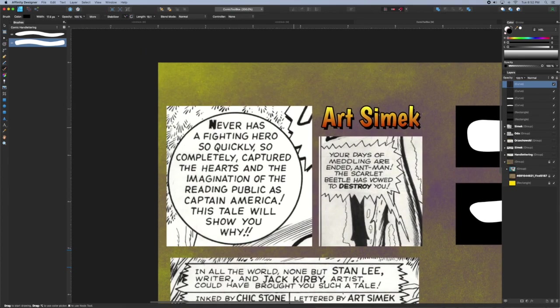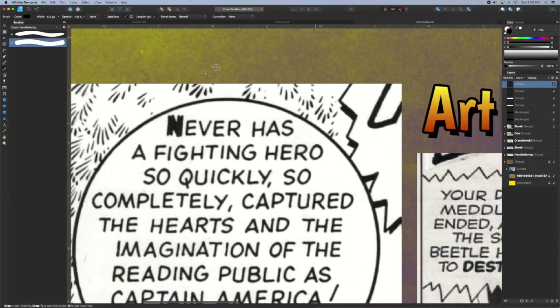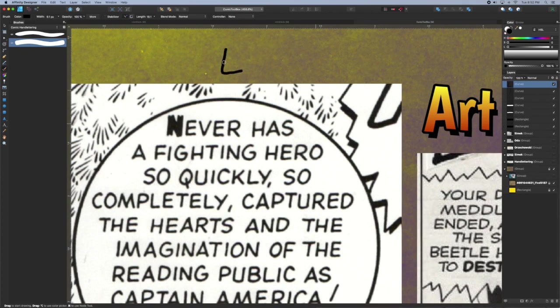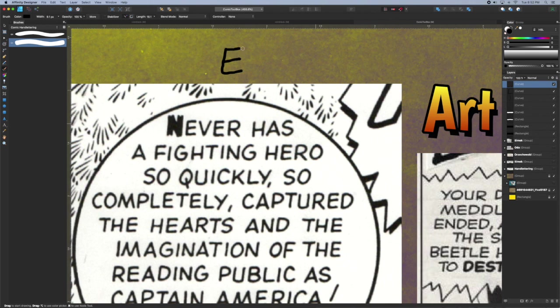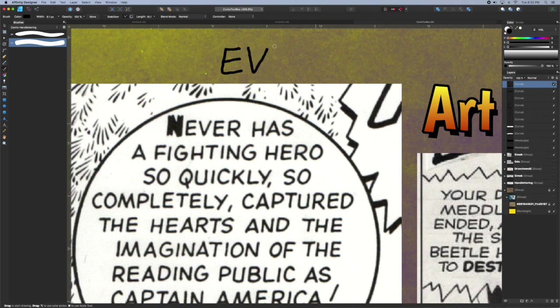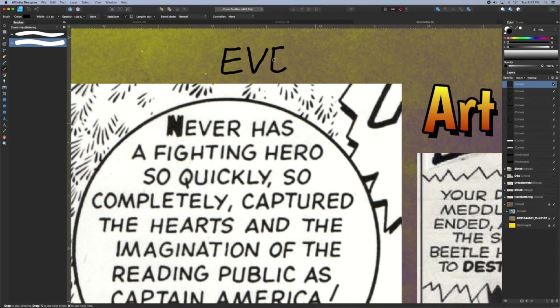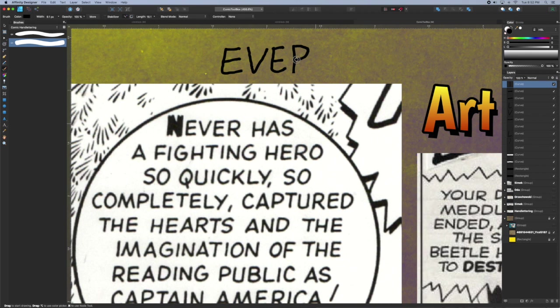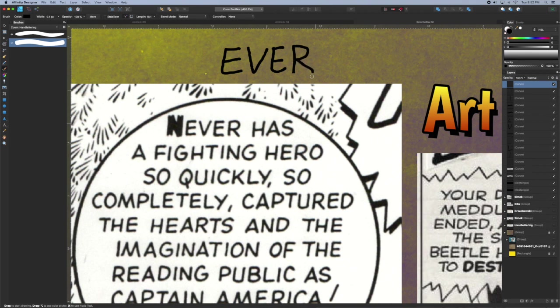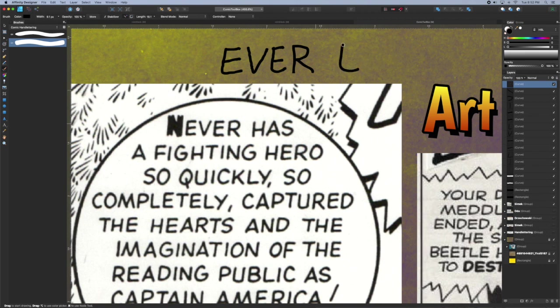I wanted to show you what happens if you try to letter without the stabilizer turned on. In my case my hand's kind of shaky and my lettering's not so great so by turning it on not only do you smooth out your letter forms but it really lets the character of your brush come out. As you'll see when I turn on the stabilizer here. It's a big difference.